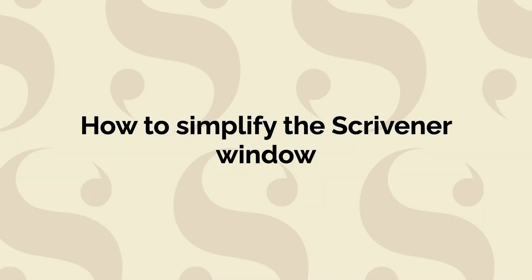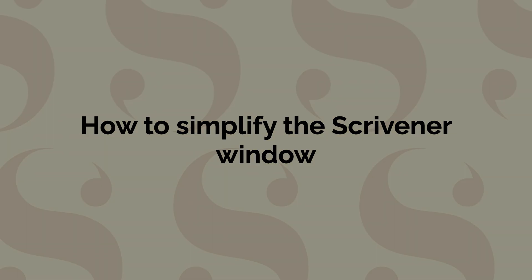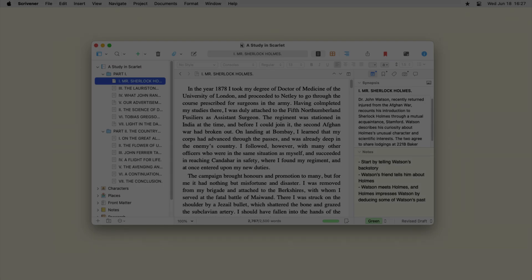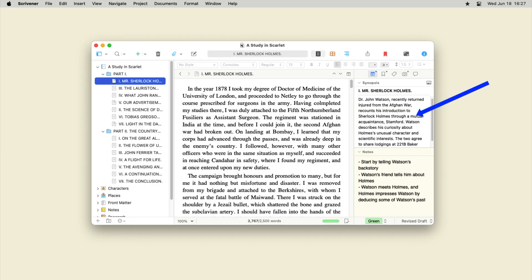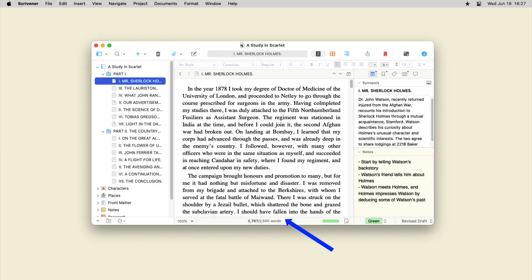You can simplify the Scrivener interface. By default, the Scrivener window shows the binder, the editor, the inspector, and a number of toolbars and footers. But you don't need to see all these elements all the time.